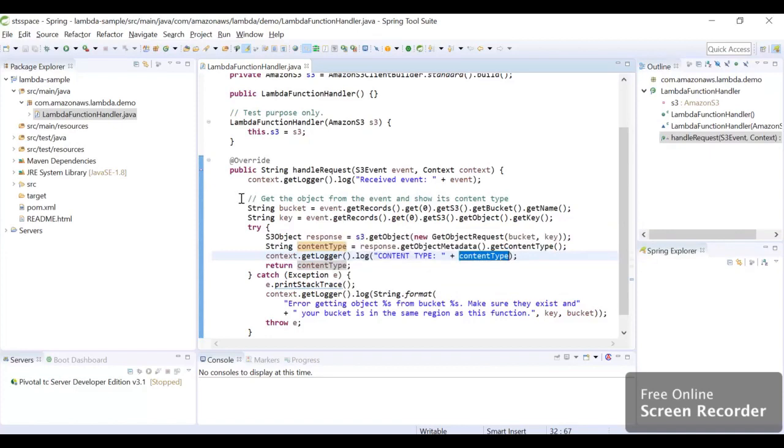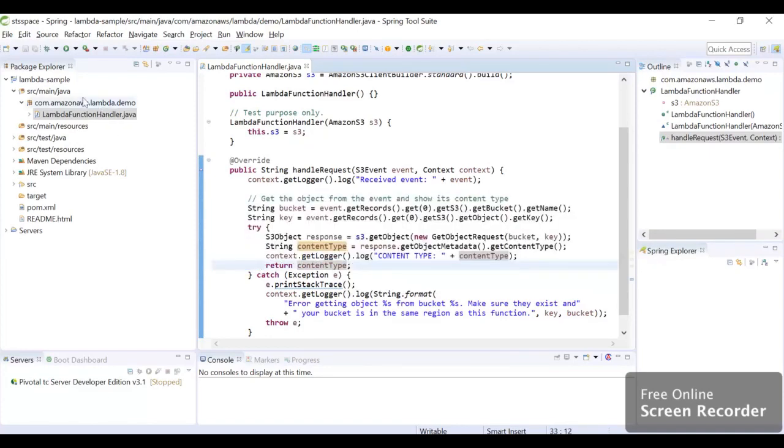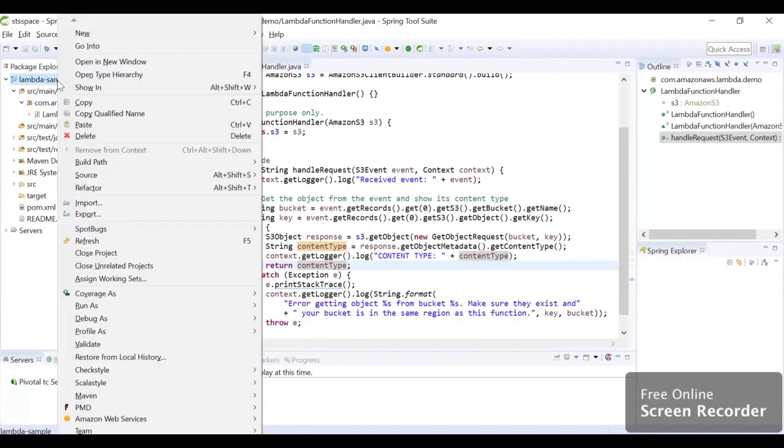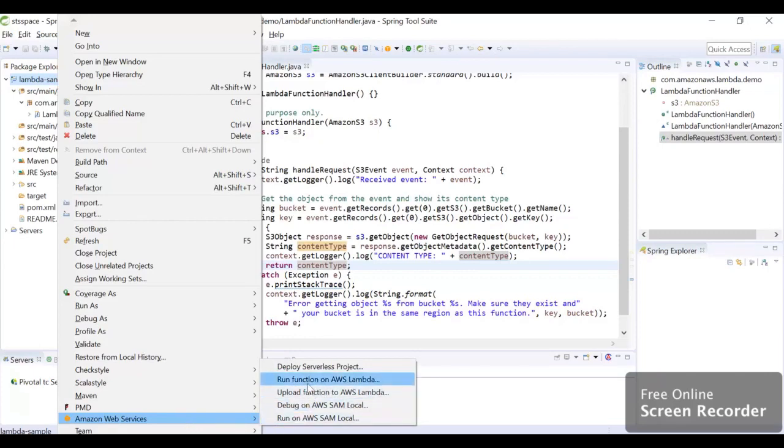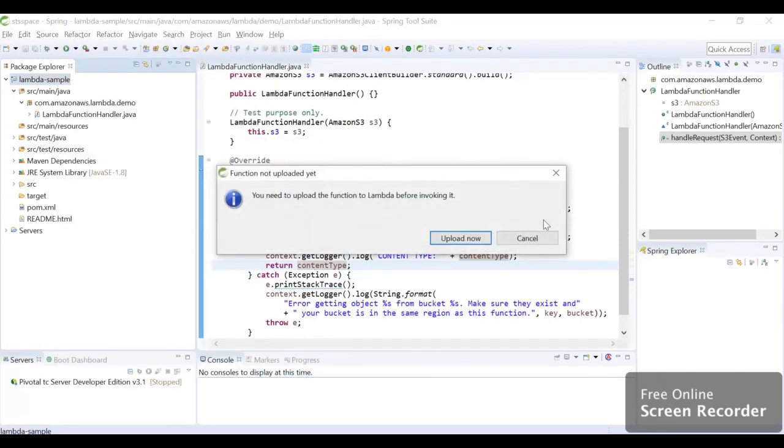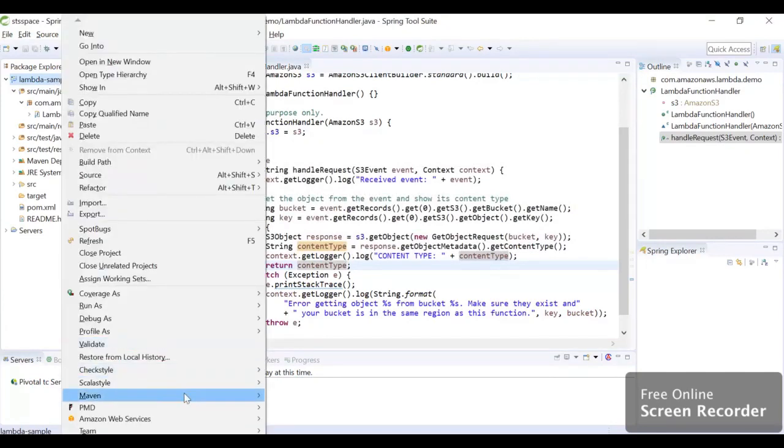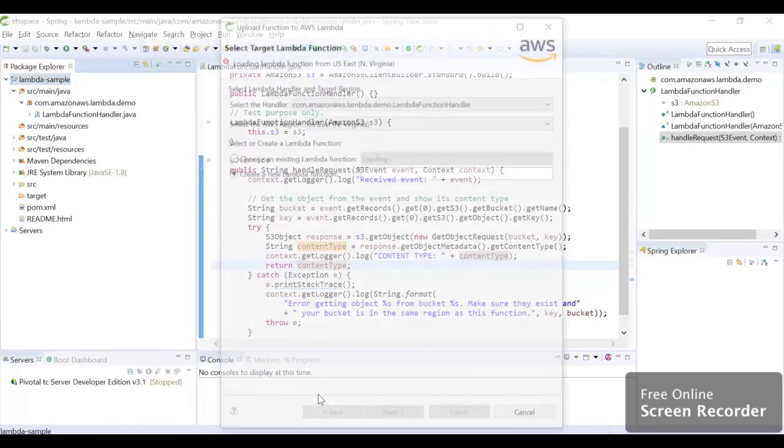Next step is we are going to upload this Lambda function on AWS. For that as well we can just use our toolkit. We can go to Amazon Web Services, you can hit Upload Function to AWS Lambda.